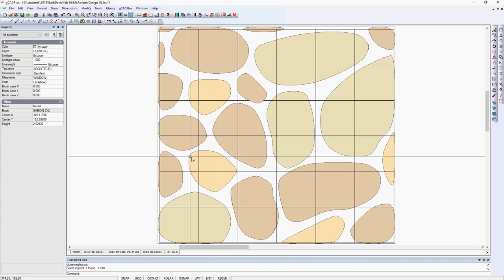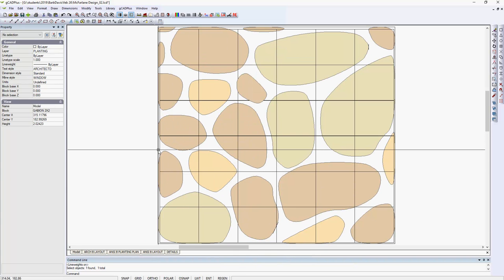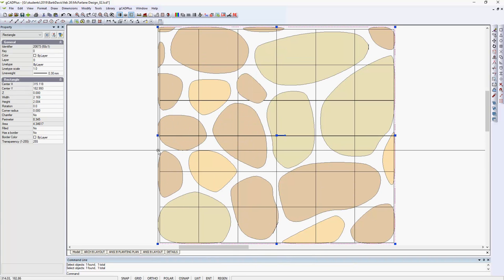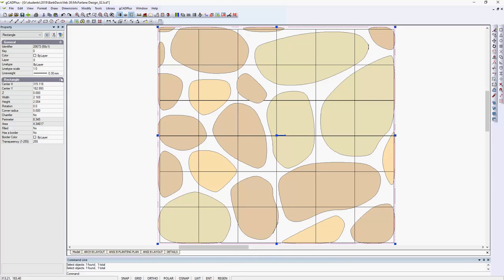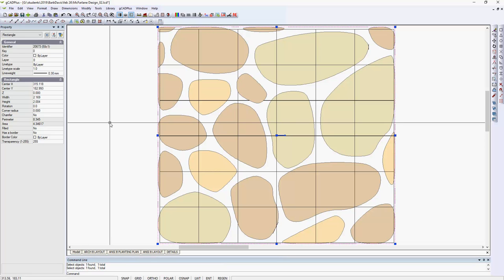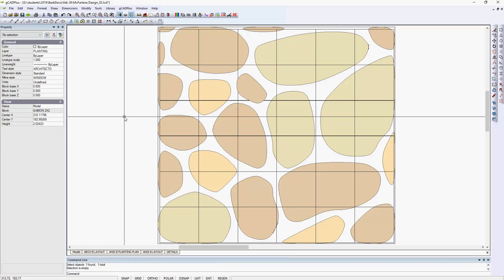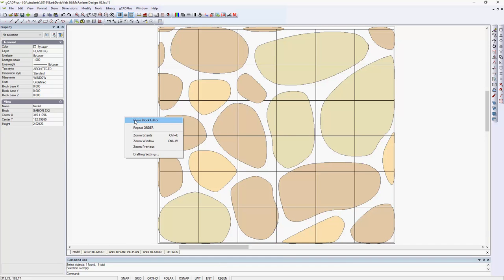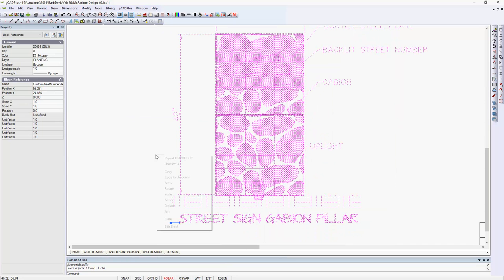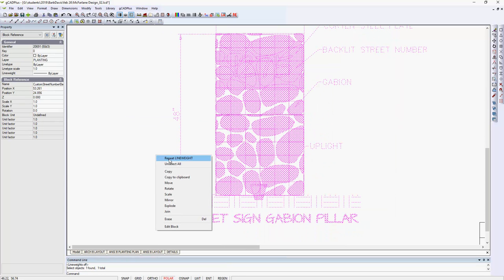So we're deep inside the nested block set and we pick the outer line here. See it's been set to 0.3 of a millimeter.